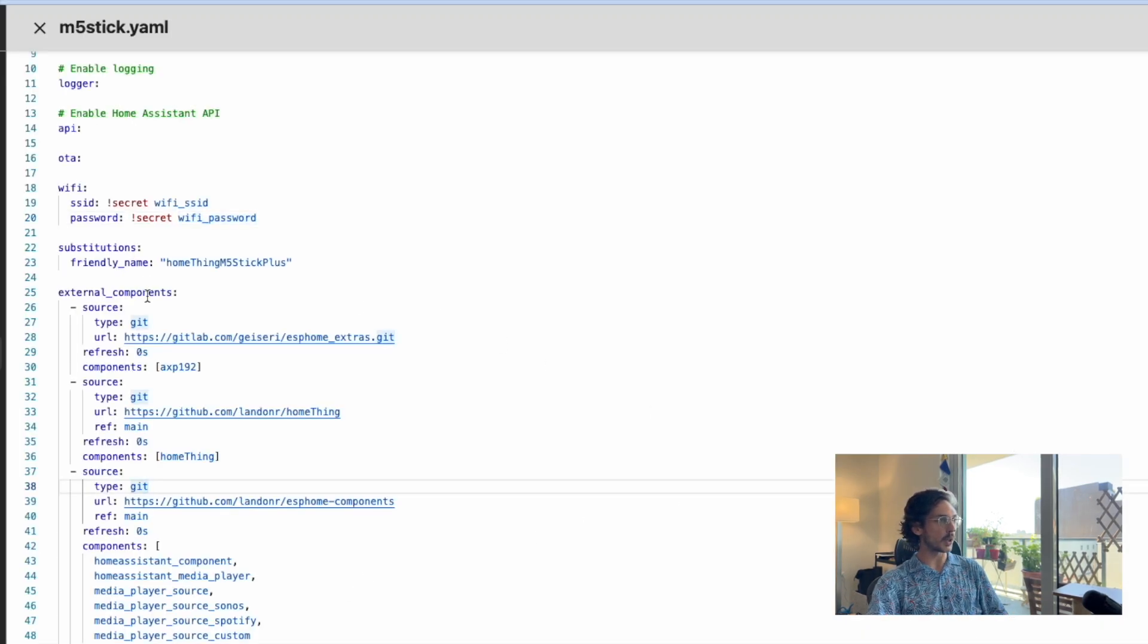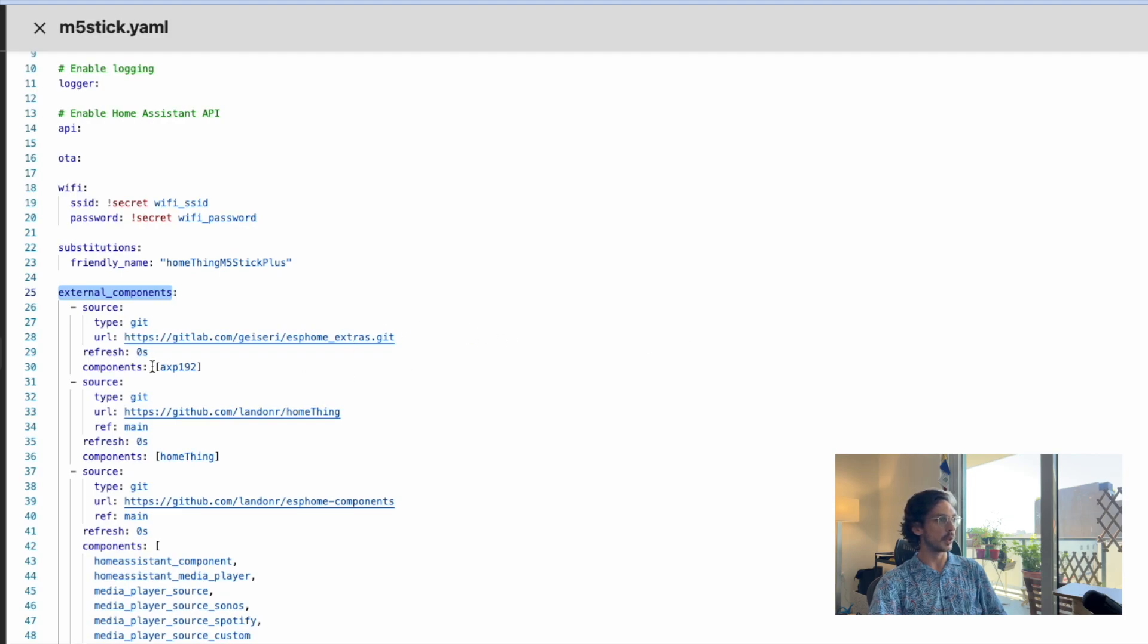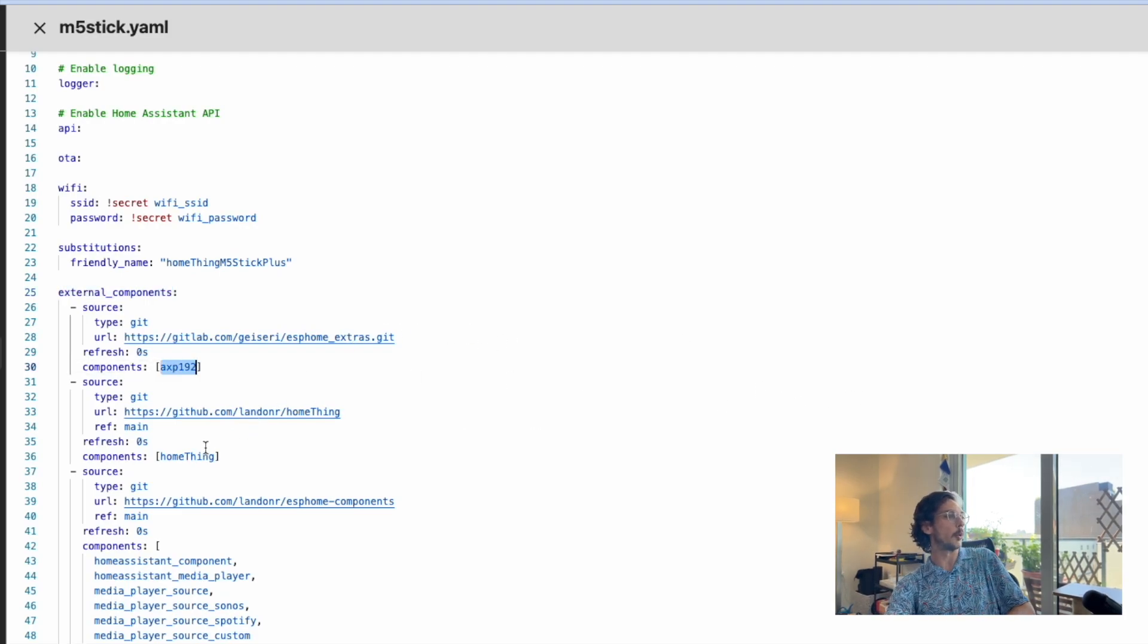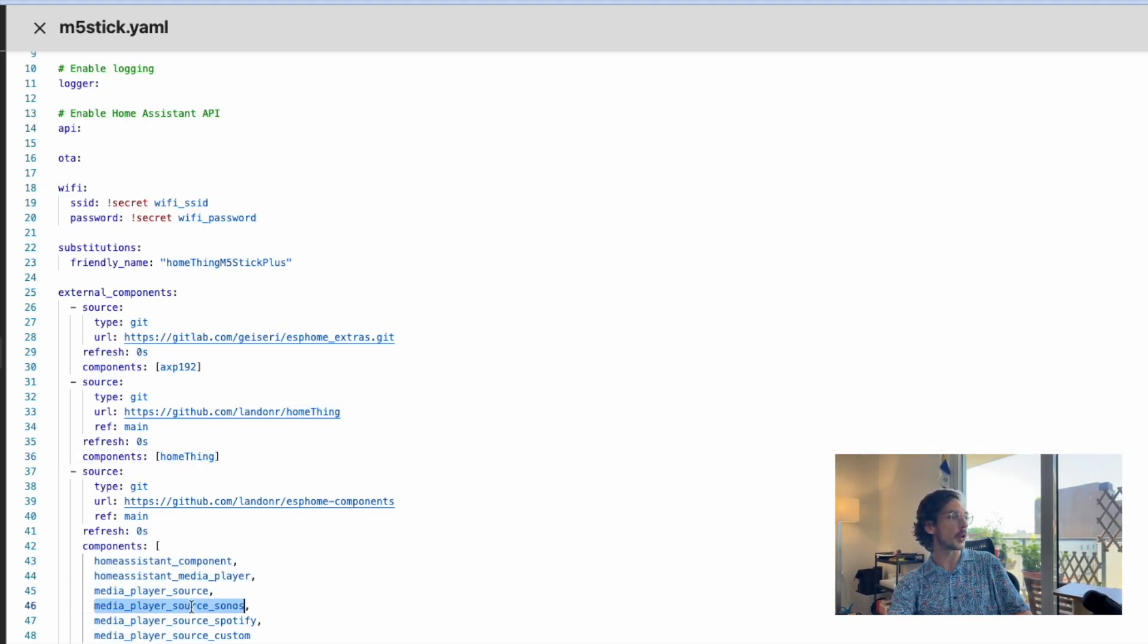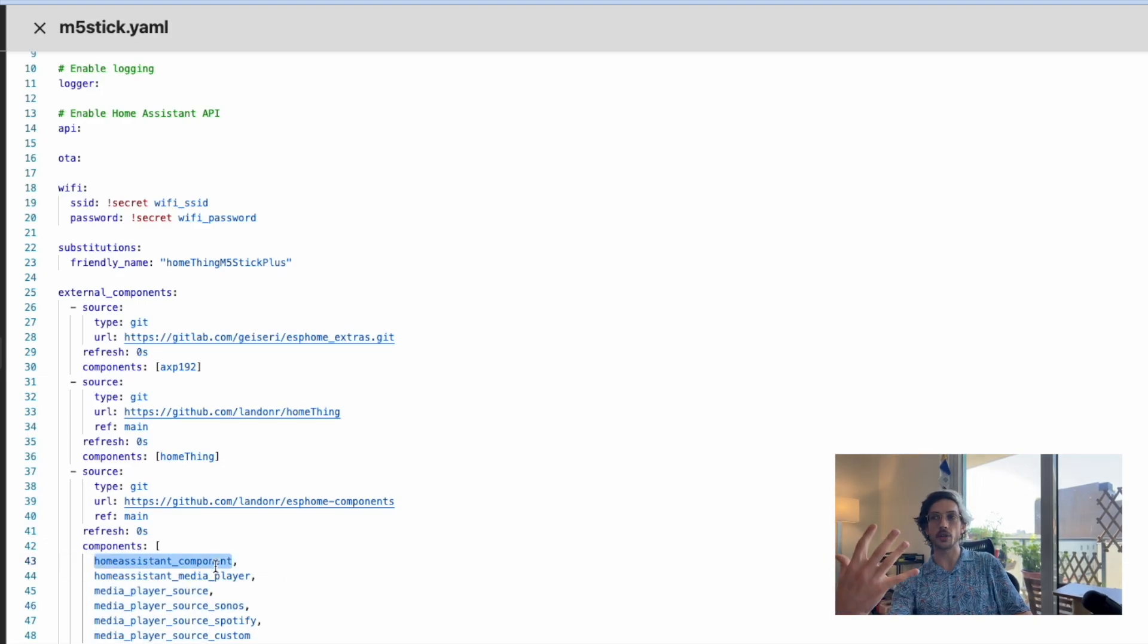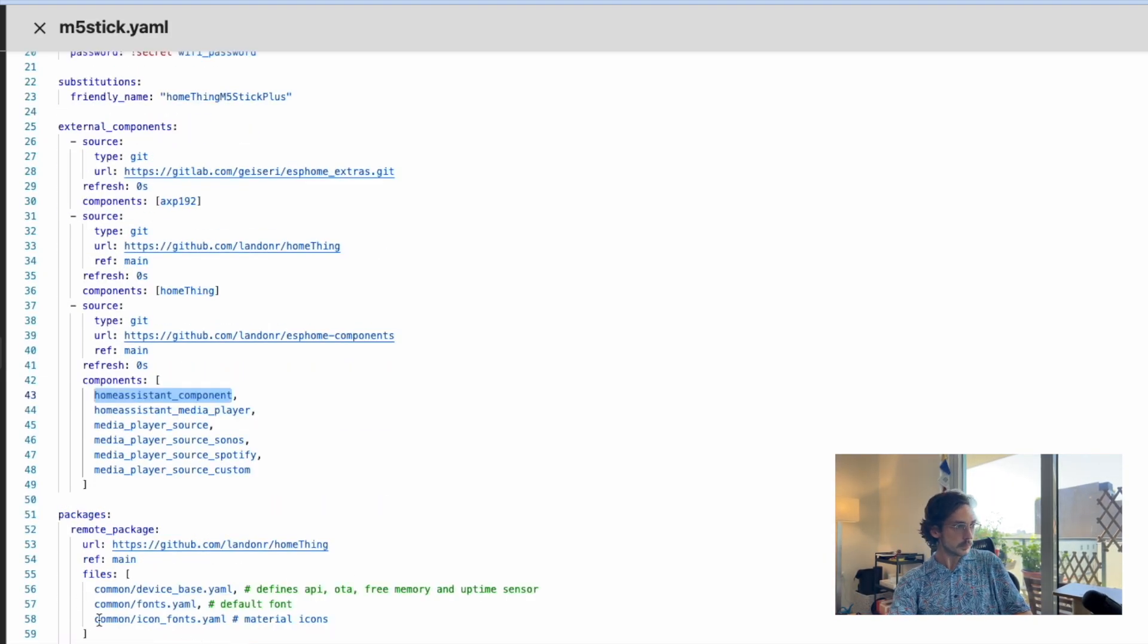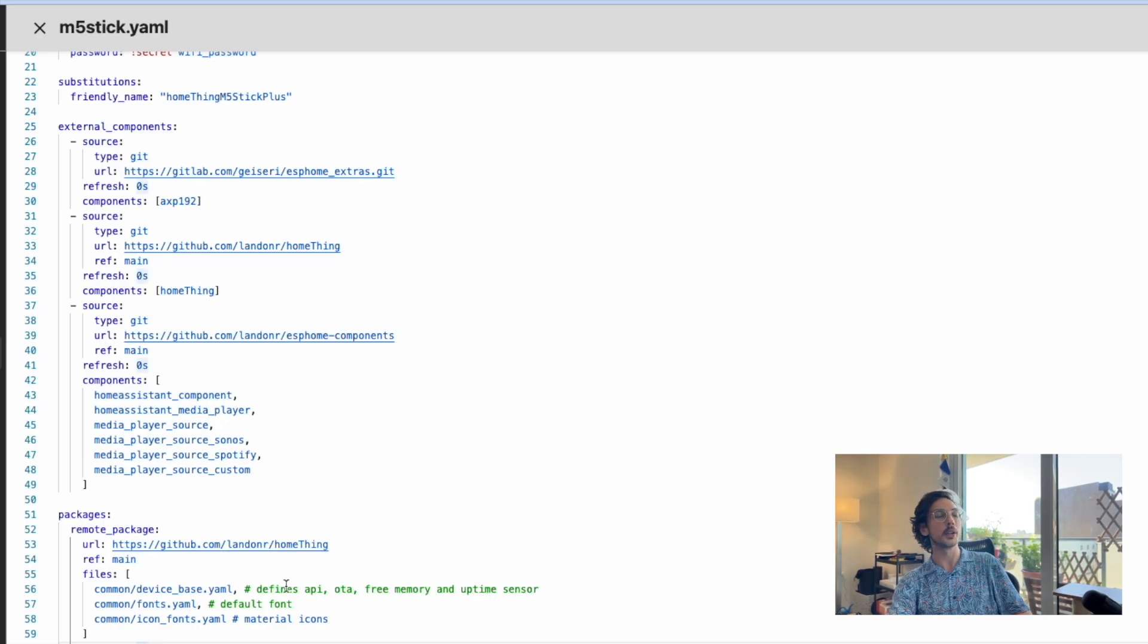Now that we understand that, we can go through this much quicker. We've got external components—this is C++ code that controls our backlight and charging. We've got Home Thing to show our menu, and we have media source, Sonos, and media player to control an actual speaker in Home Assistant.